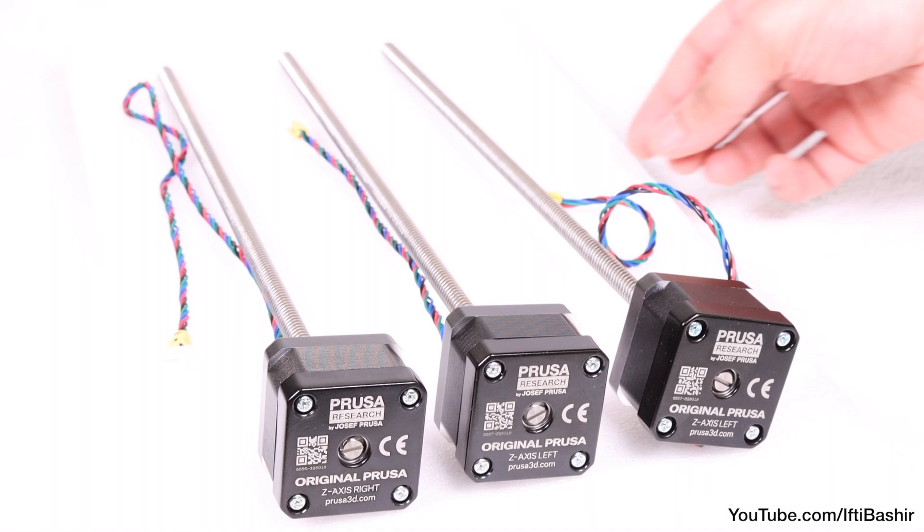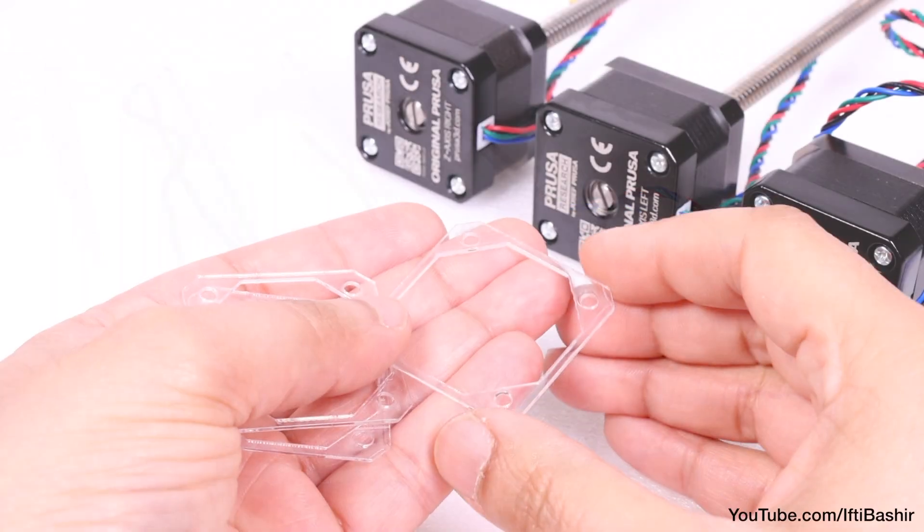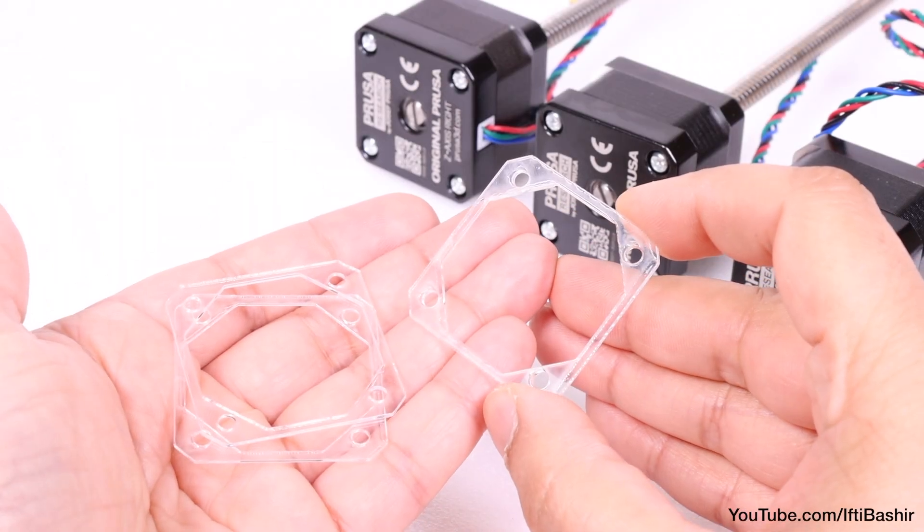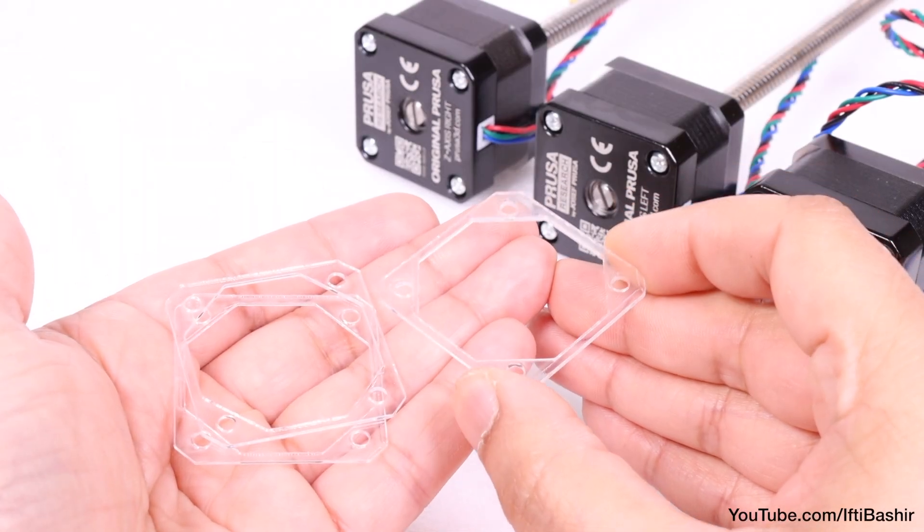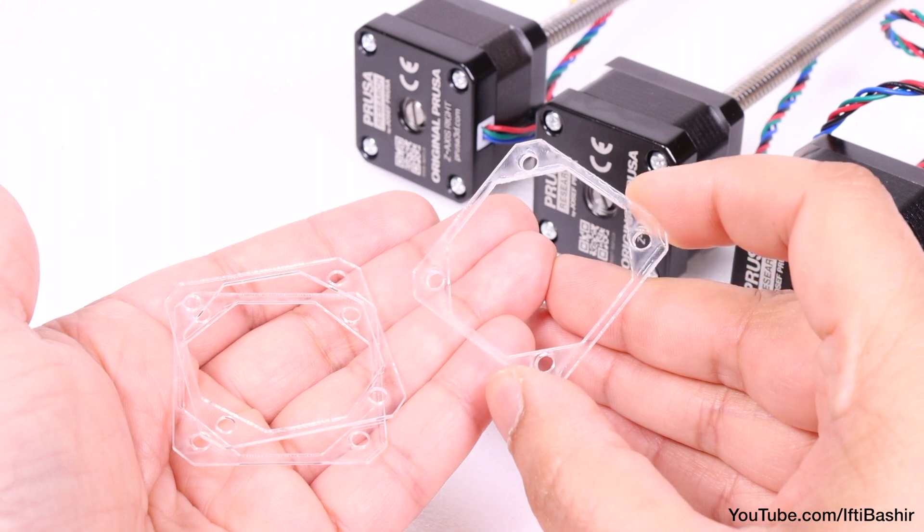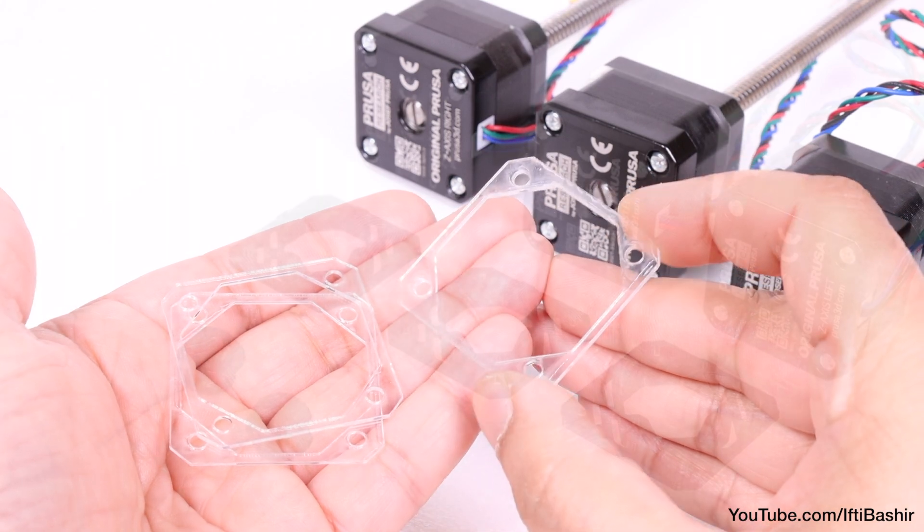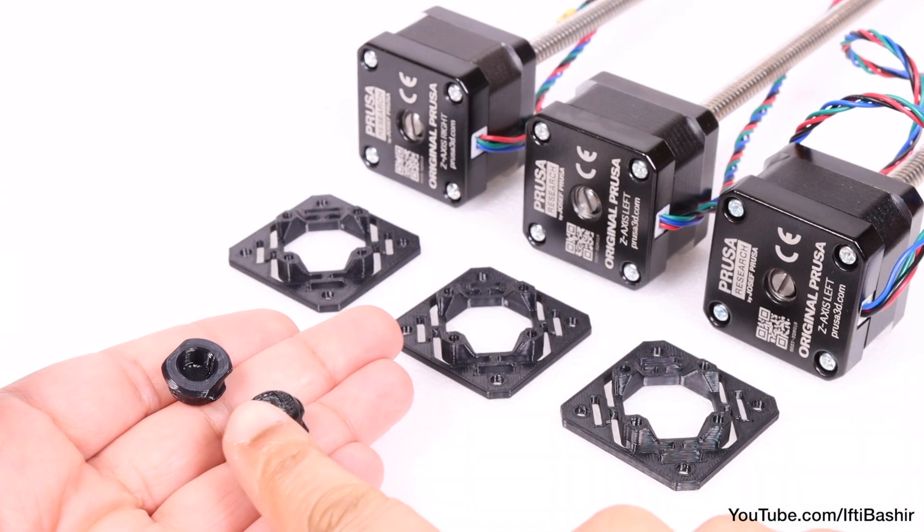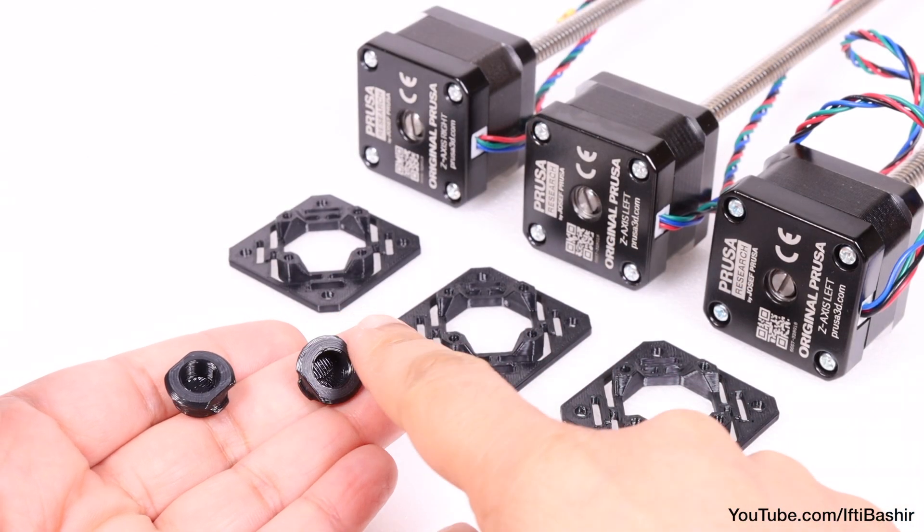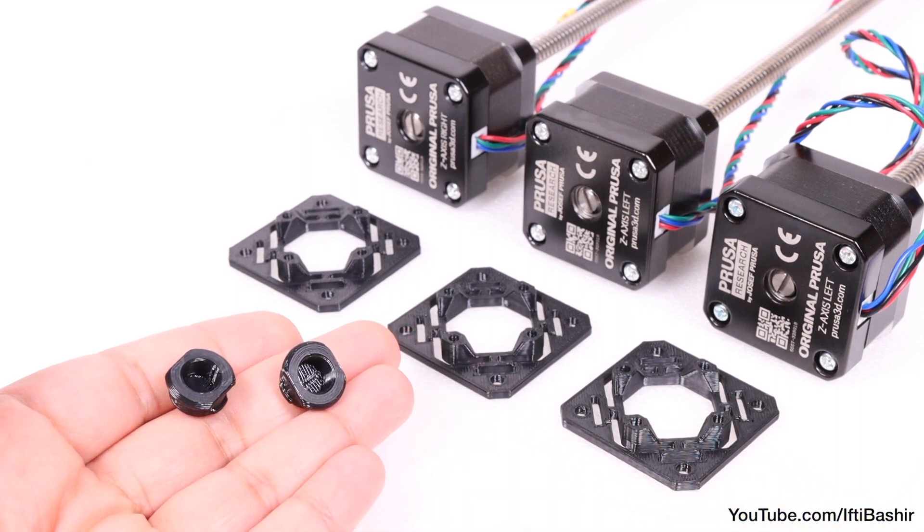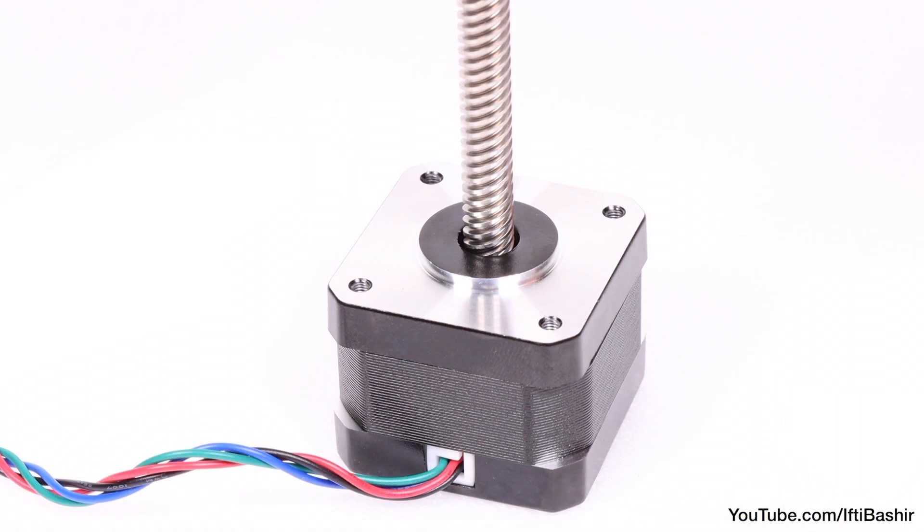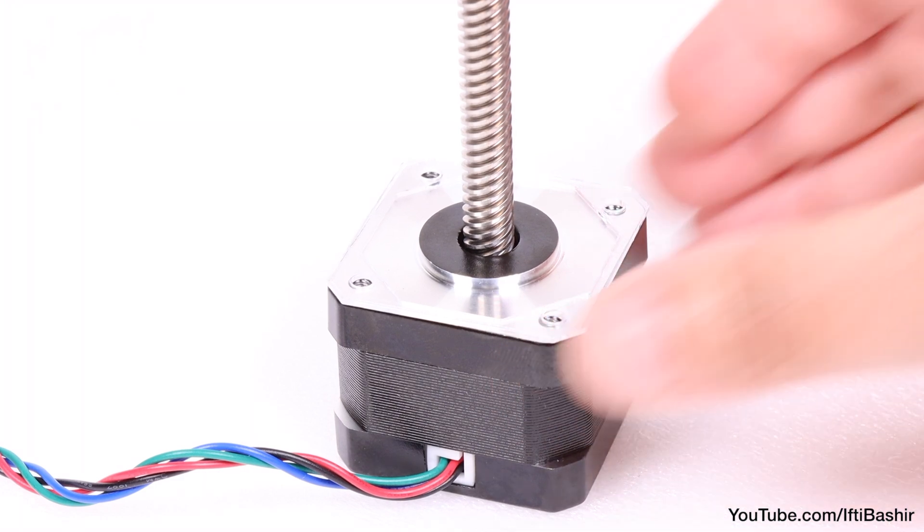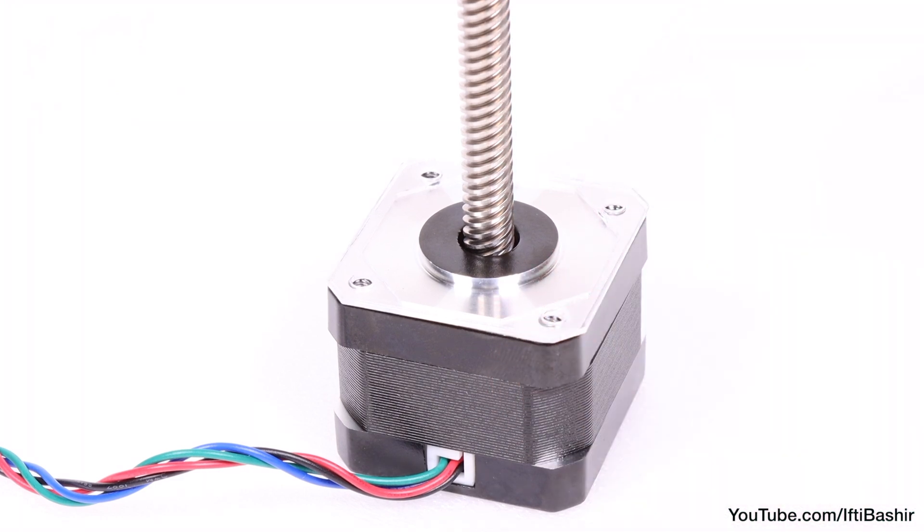We'll need to prepare these with some added parts, namely the motor washers found in the electronics and chamber parts package, the Z motor mounts, as well as the Z rod mounts, both found in the printed parts package.